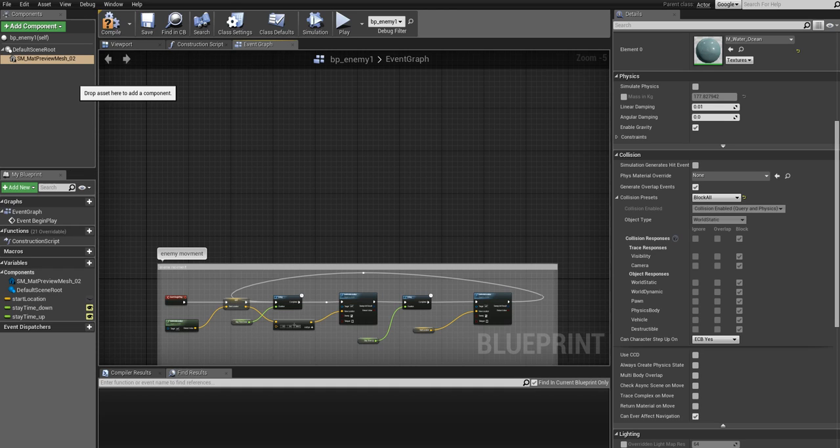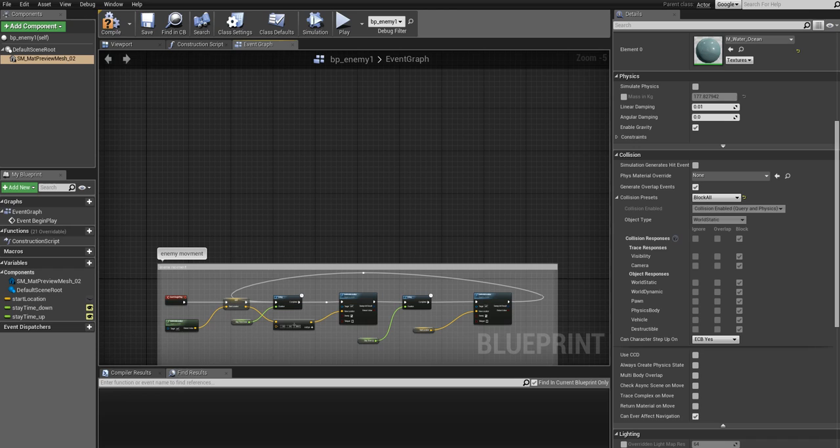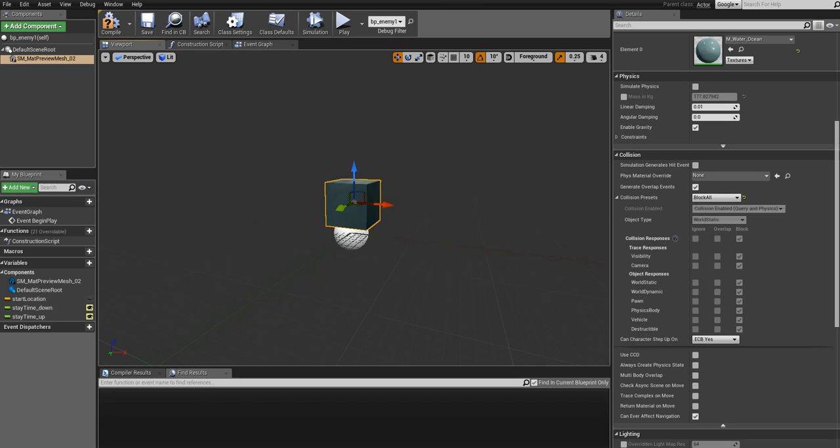Another thing we can use is collision components. There are three types I think: there is a capsule, there is a box, and there is a sphere. The difference between these is that the collision components will not be rendered, so they will be invisible. But the static mesh, as you can see here in the viewport, you can see it. In this case we will use a box component for the collision detection. Go ahead and click on Add Component under components, just write in 'box' and you will see Box Collision.